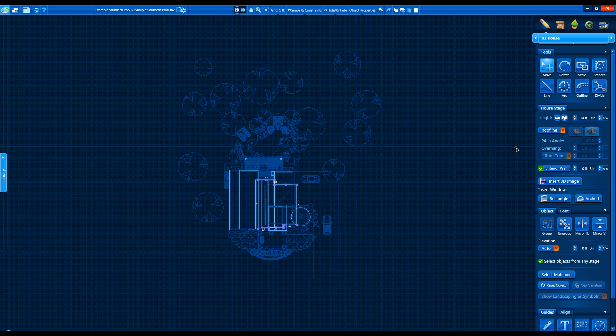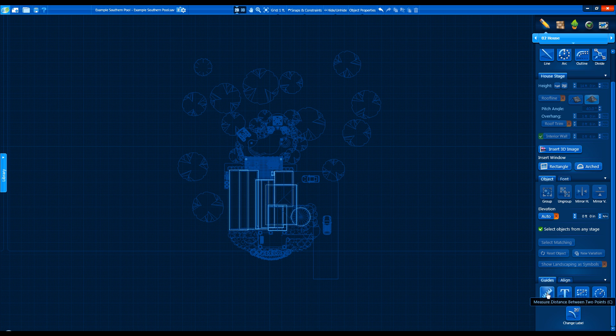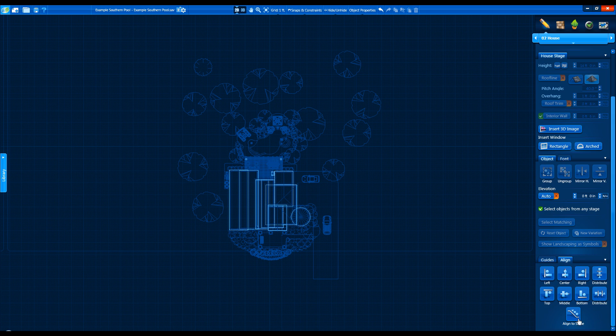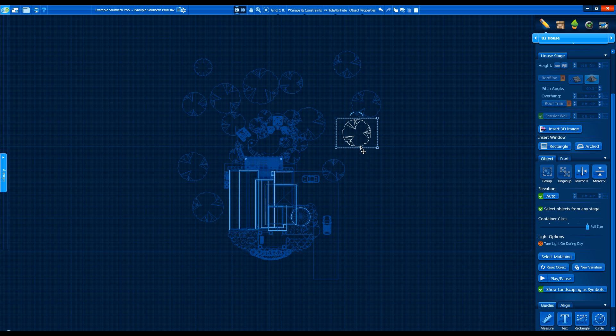Controls previously found under Guides as well as Parameters are now found in other new tabs. The Guides tab now contains drawing guides like Measure, Text, Rectangle, and Circle. The Align tab has the controls previously found under the Alignment button that was under Parameters. The Object tab has the rest of the controls previously found under Parameters.